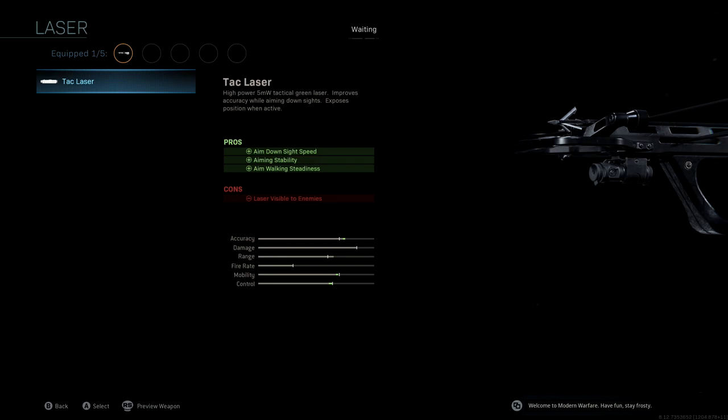What's great about having that laser is that you can do a lot of hipfire abilities. It's very surprising with the crossbow how easy it is to get hipfire kills.